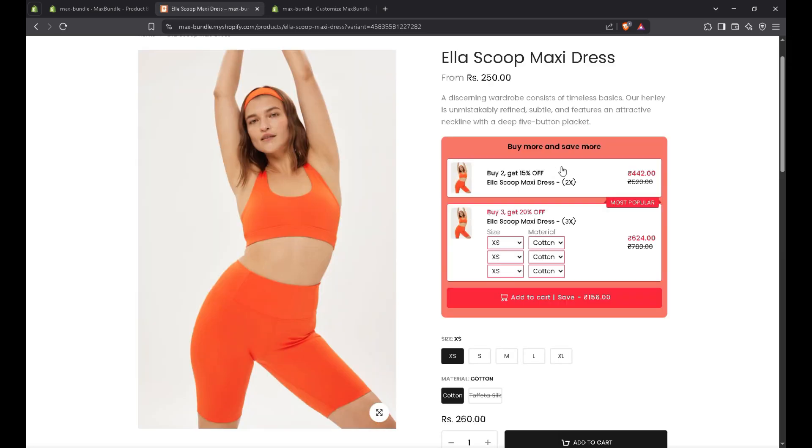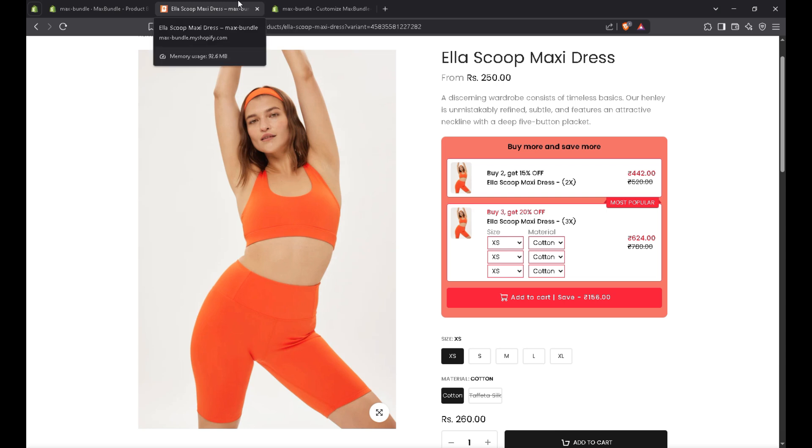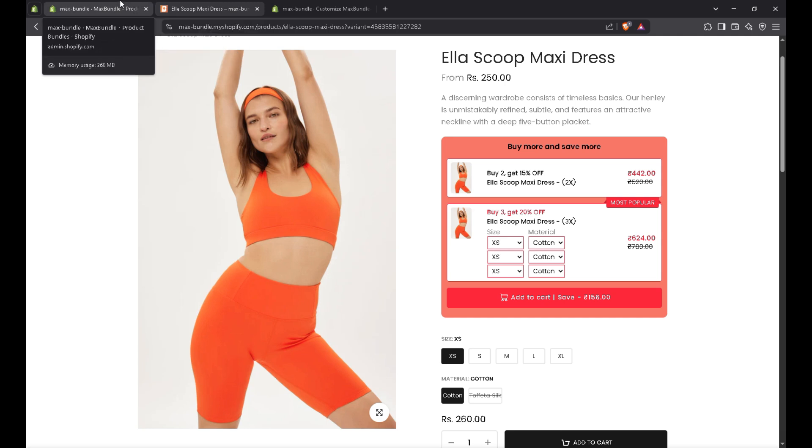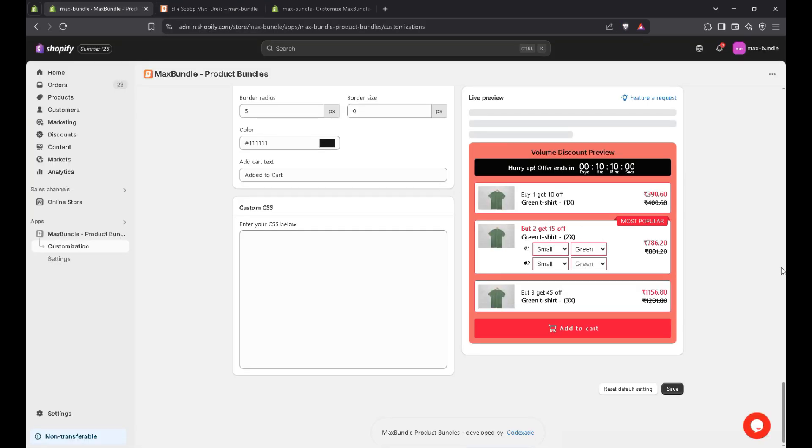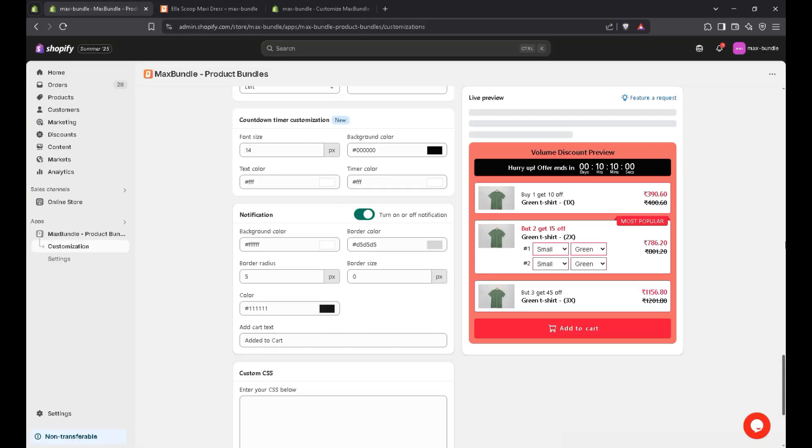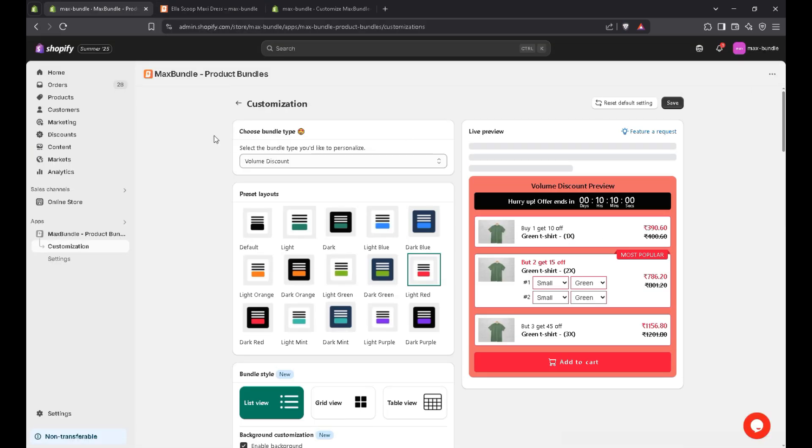You see, the volume discount is above the add to cart button or the product form. So you can add it like if the bundle is not displayed on product page or on your store.